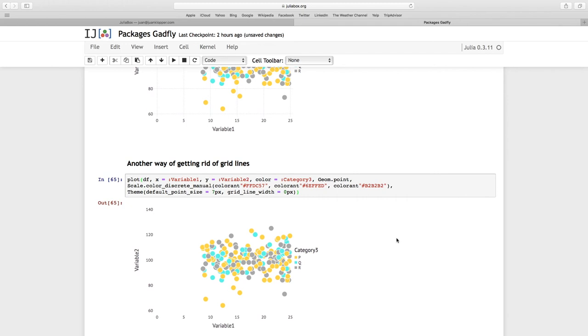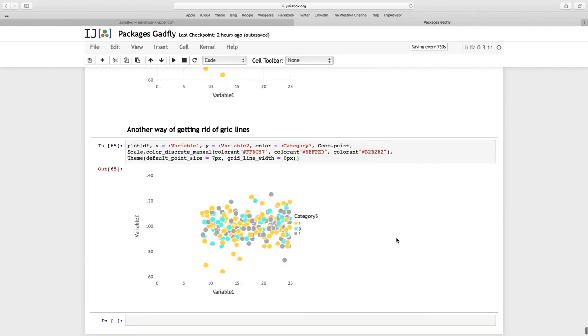I hope you've enjoyed this first look at Gadfly. It's a wonderful package. It can do some good graphics. Certainly do most of what you would need in your day-to-day work, and I'm sure it will grow.